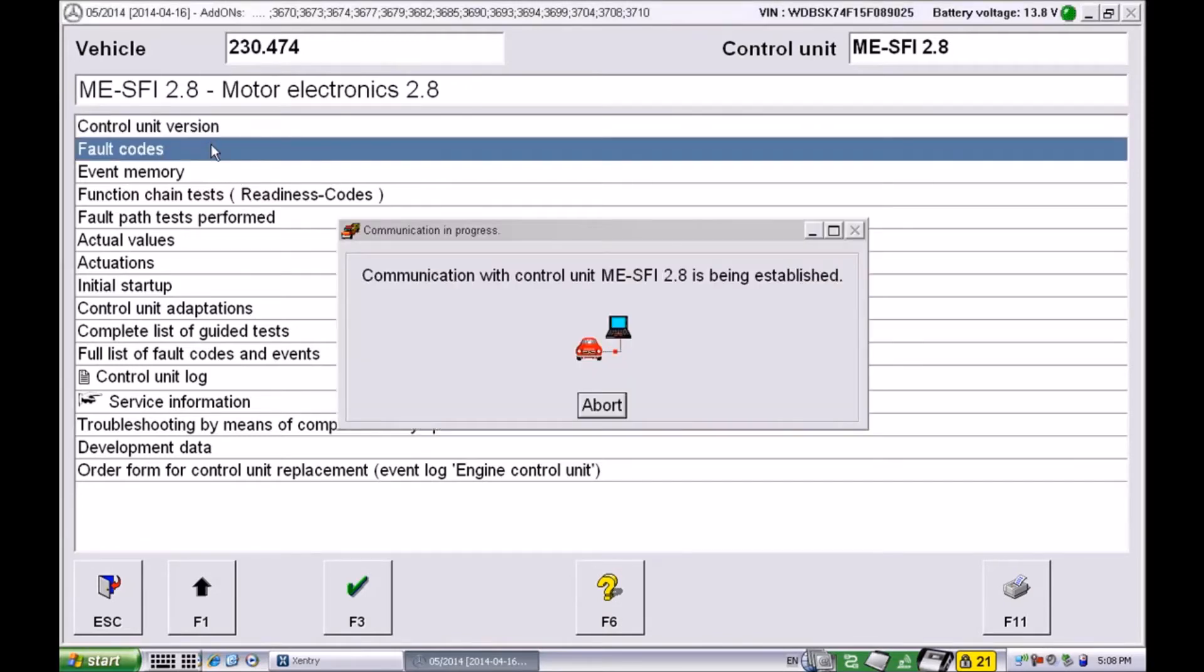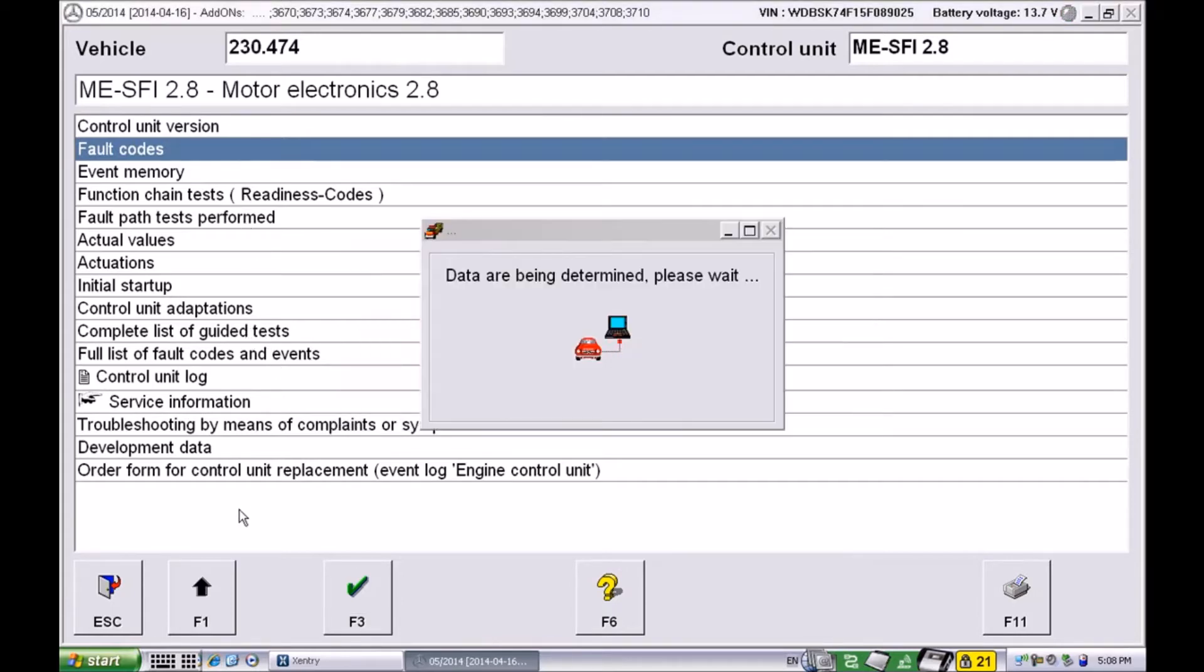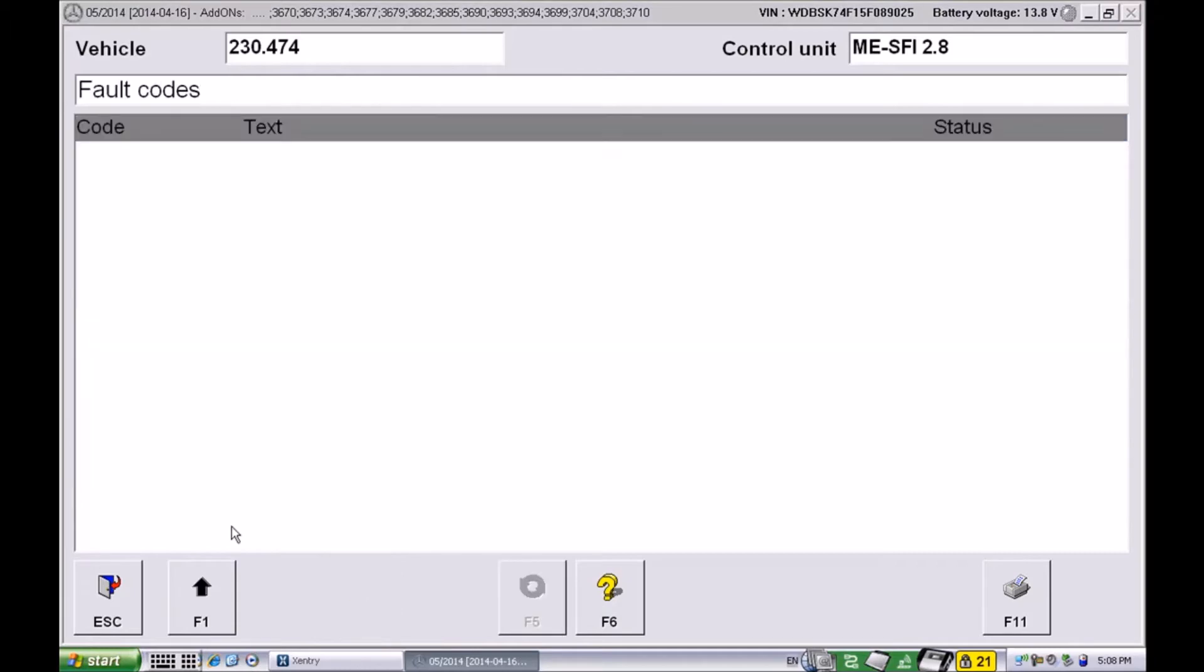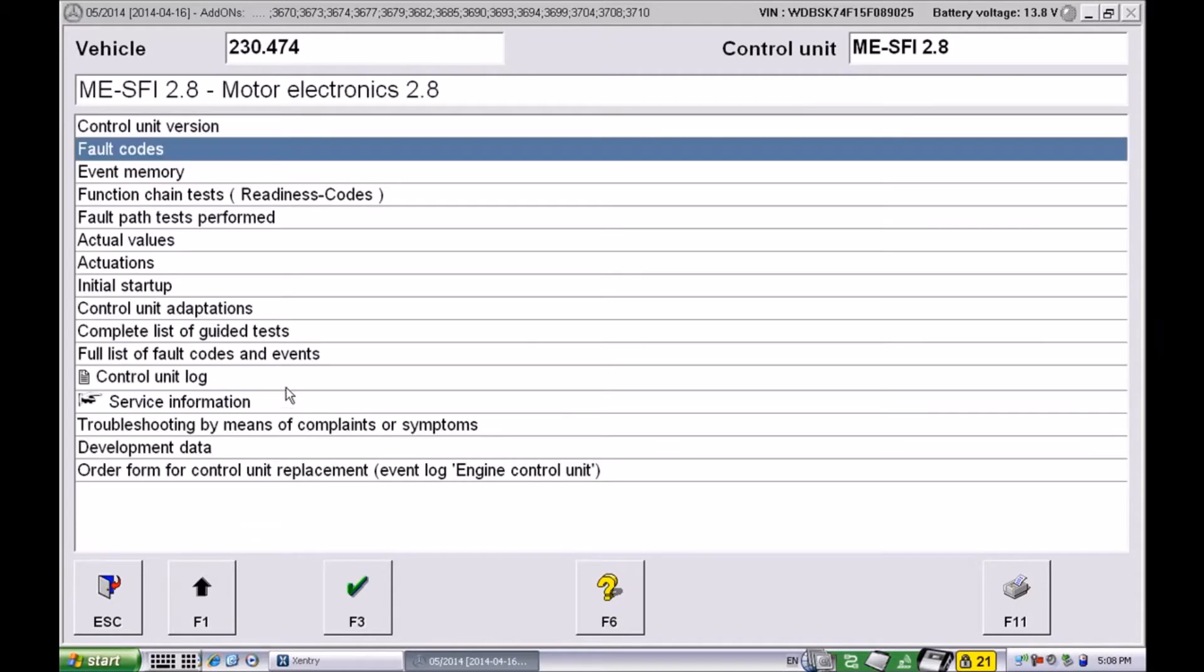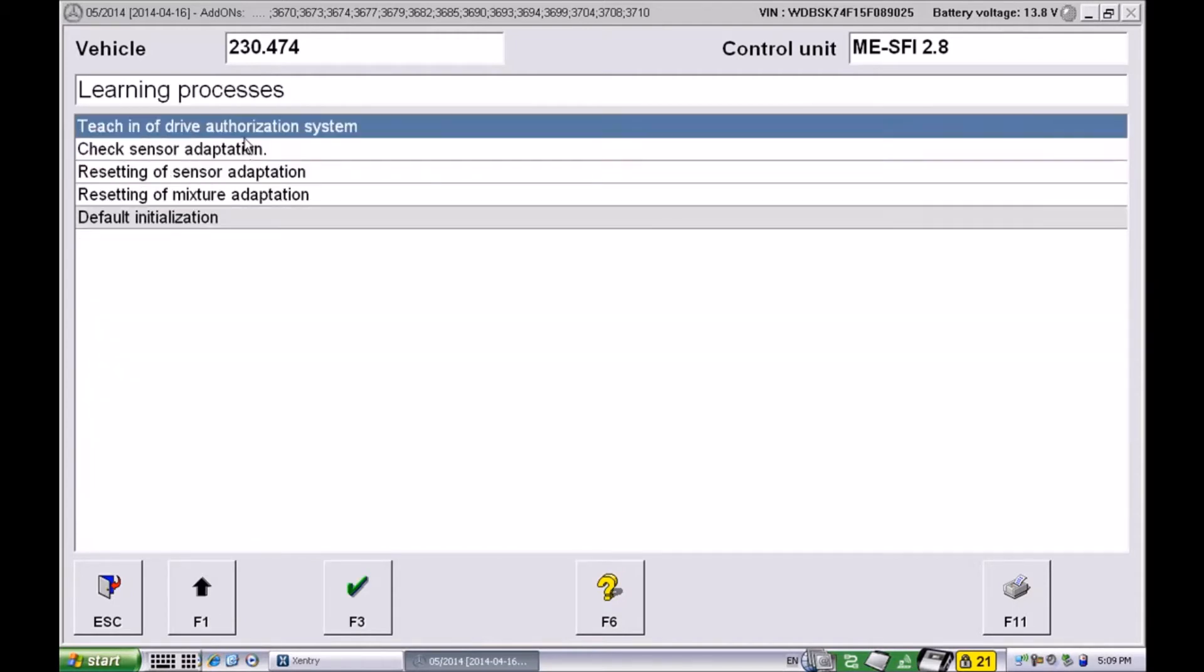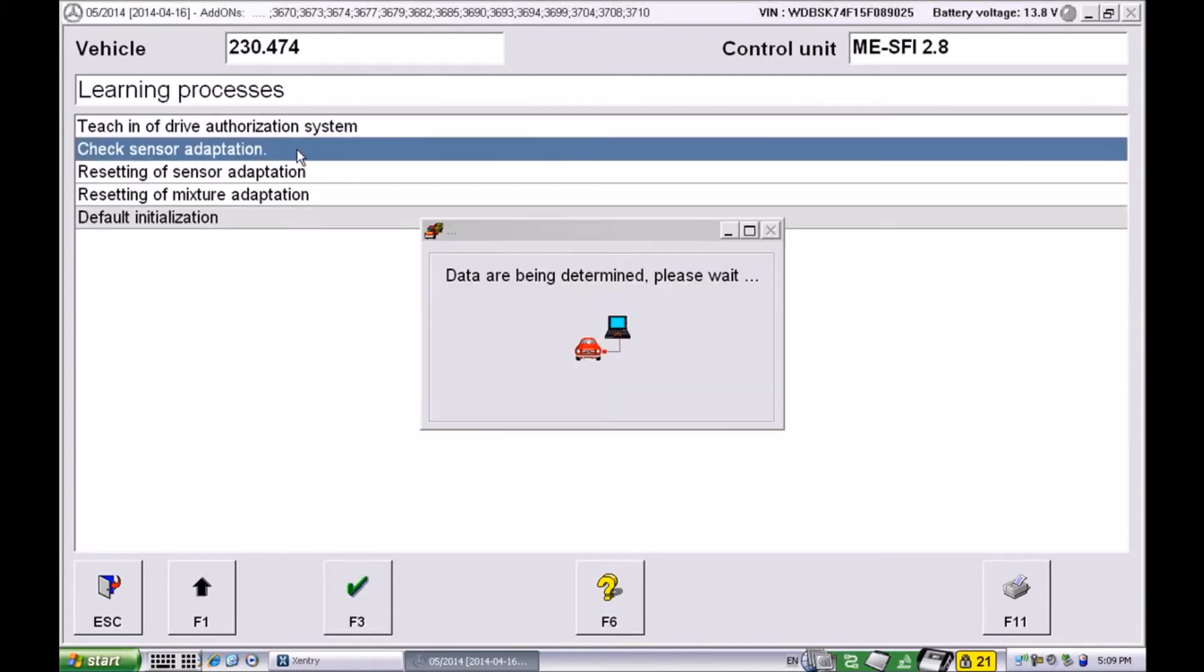There are two things we want to look at. First of all, we want to make sure the system has no faults after you confirm that there are no leaks in the intake. So let's go ahead and check the codes of the ECM, and this is what we want to see.